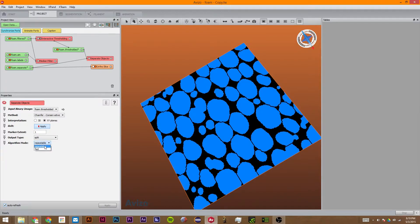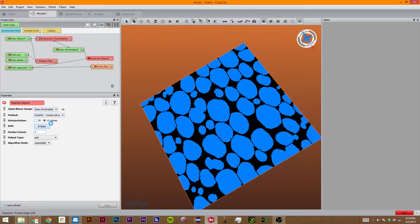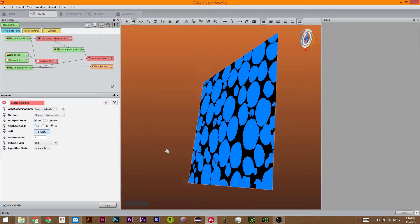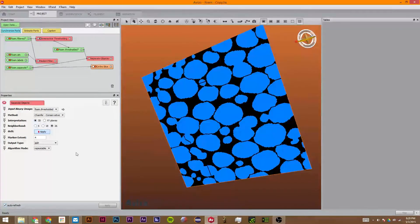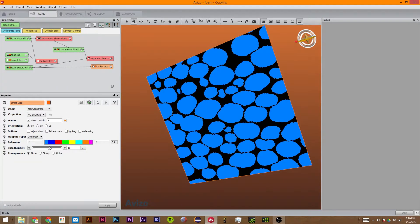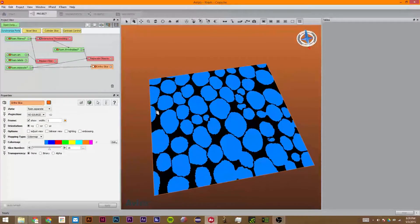So the algorithm mode, repeatable versus fast. So fast uses asynchronous processing to be a tiny bit faster, but it's not repeatable. So we're going to change this to four. And we're going to use this in 3D mode. We're going to use 26 because I think that works pretty well.